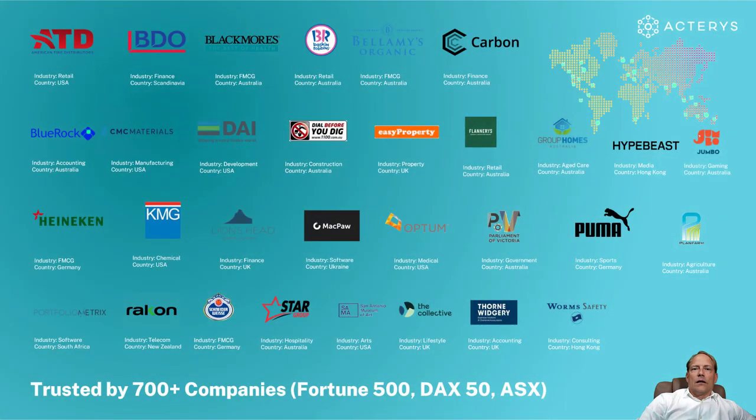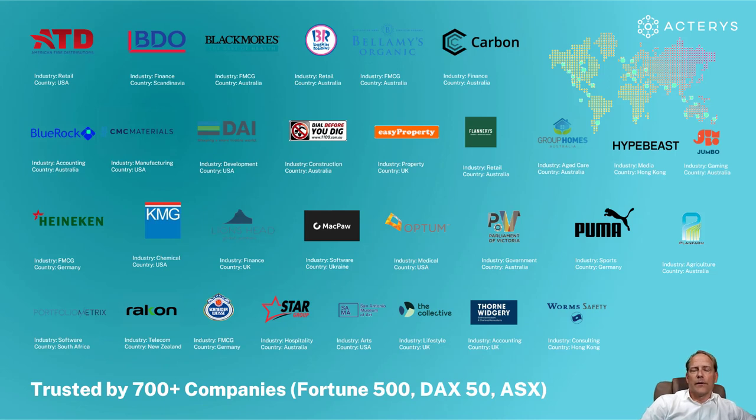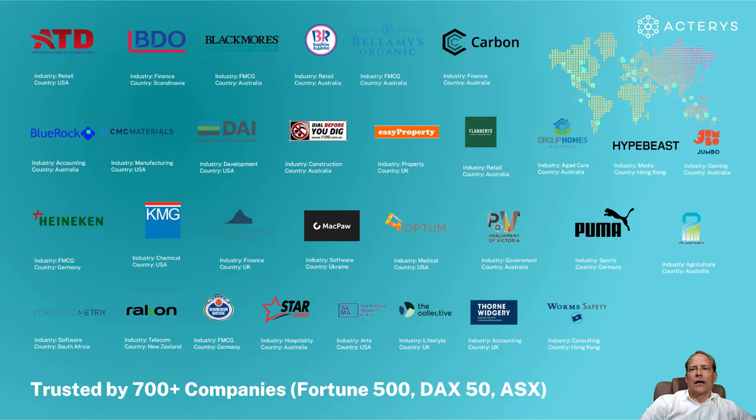The most important reward is the one by our customers. We are very proud now to have some of the biggest organizations in the world realizing tremendous benefits from implementing our solutions. These are listed companies on major indices like the New York Stock Exchange, the DAX and the ASX.